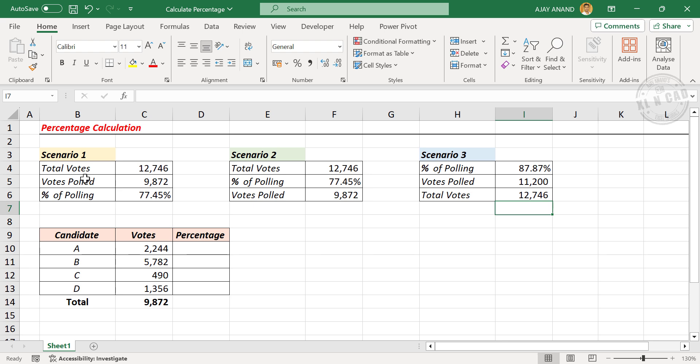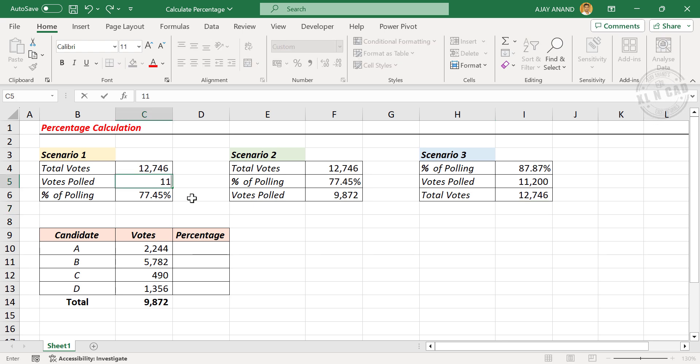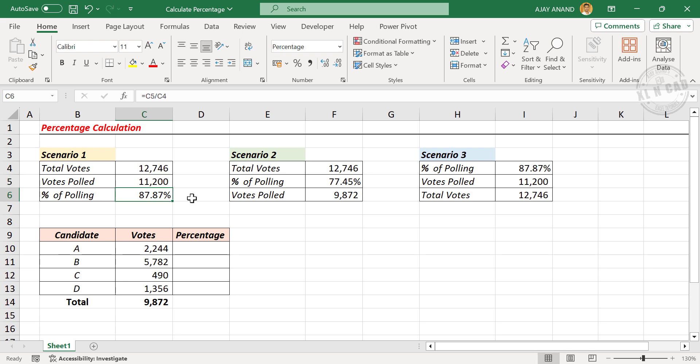Let me change the votes polled to 11,200. Percentage of polling is 87.87%.